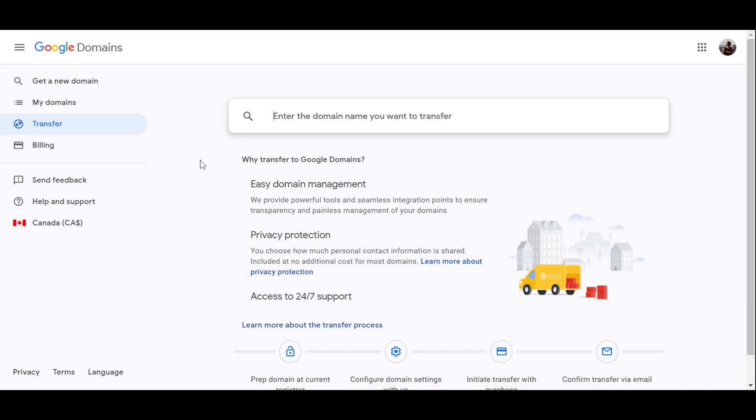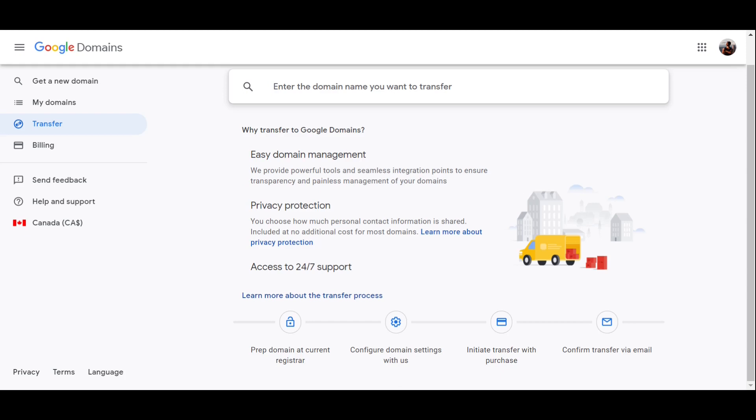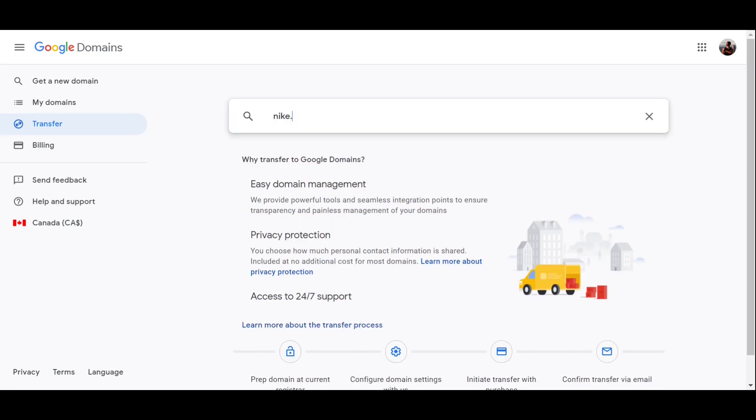So some of you might have your domain. If it's the case, just click over here on transfer a domain you already own. And as you can see over here, you have to enter your domain you want to transfer. As you can see over here, Google explains the transfer process in four different steps.